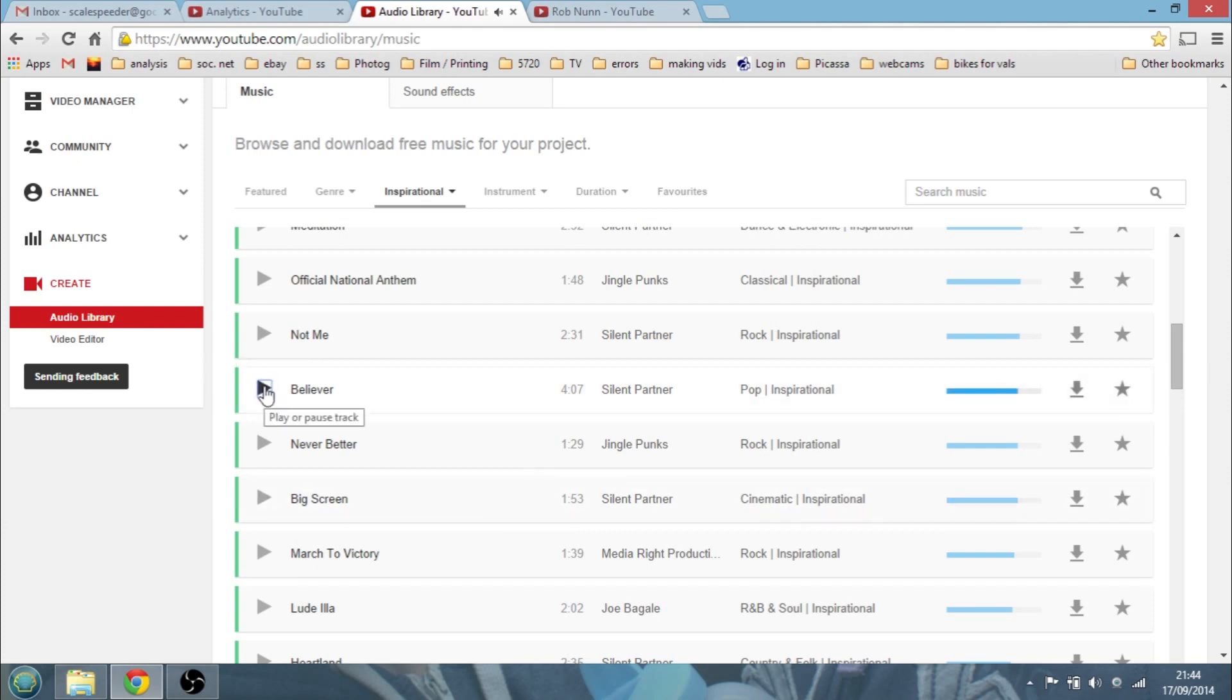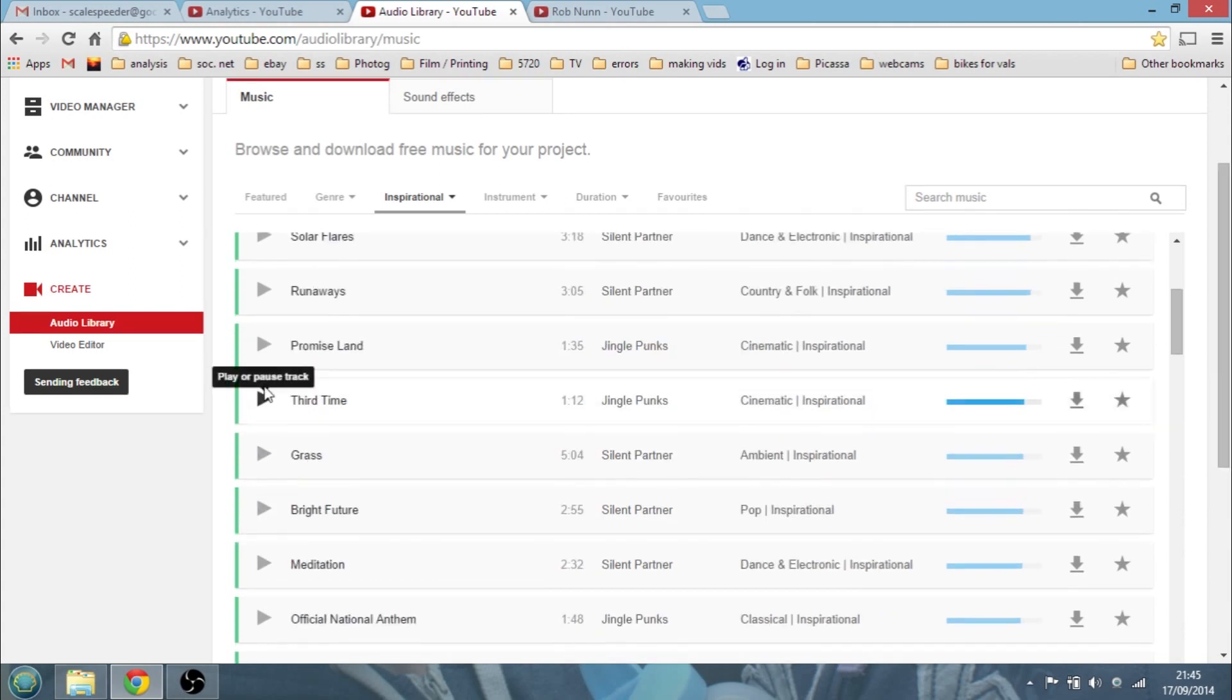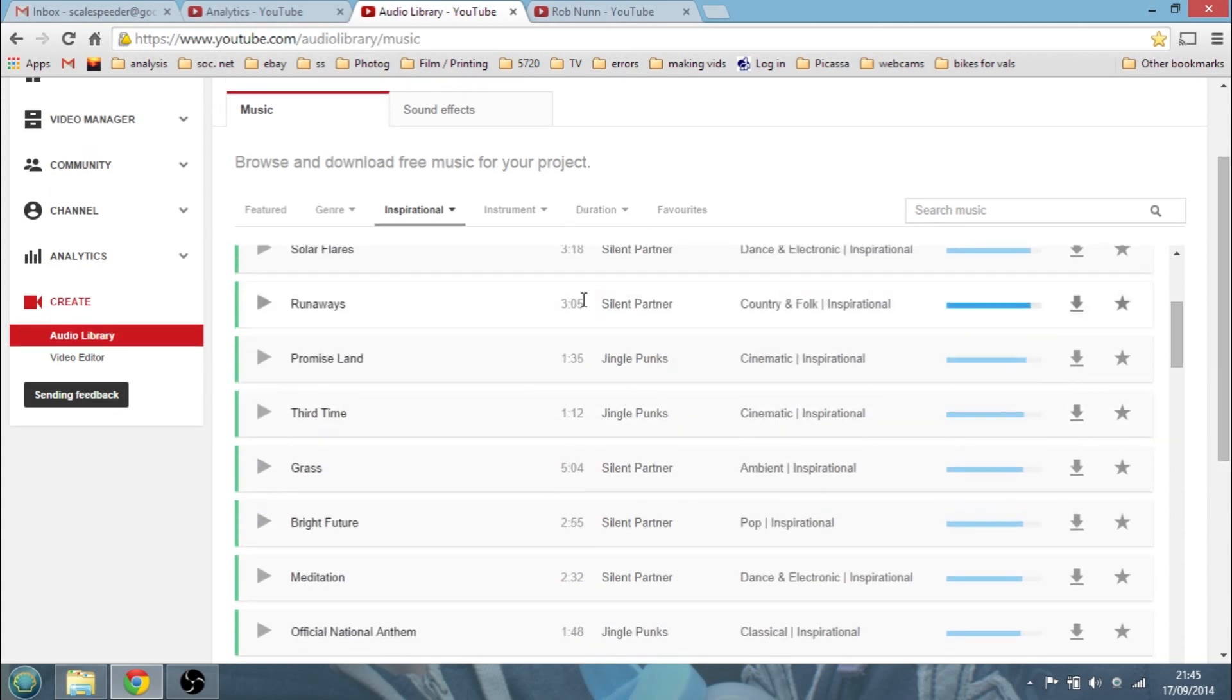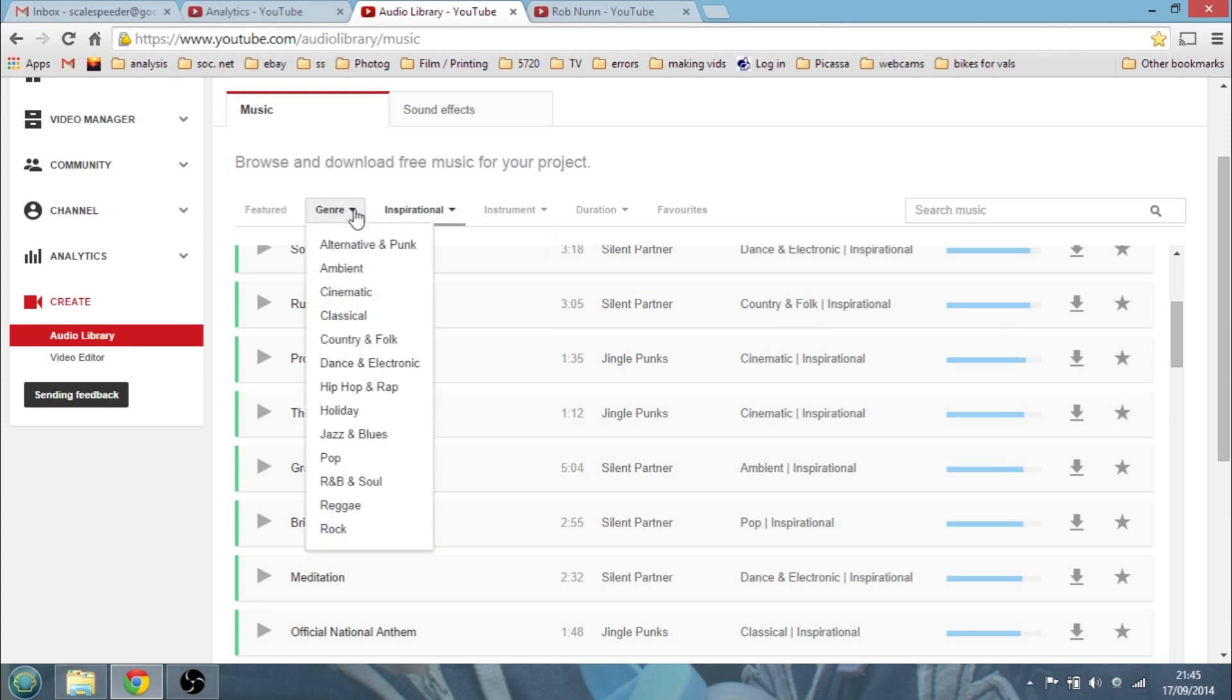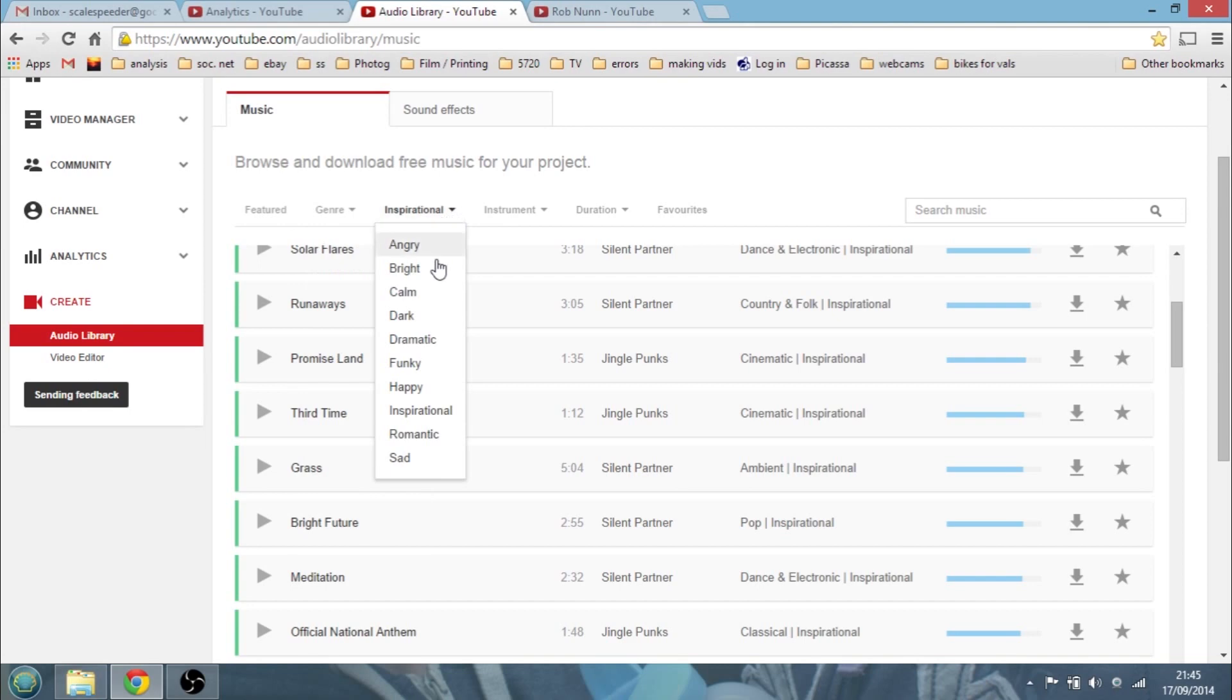They really are quite good, lots of these tracks. And if you do a Google search for downloadable free music, you can get yourself into all sorts of knots, trying to go to lots of different sites and having to sign up. But there's loads here. And as I say, so we can look by what's featured, what the genre is, what the mood would be.